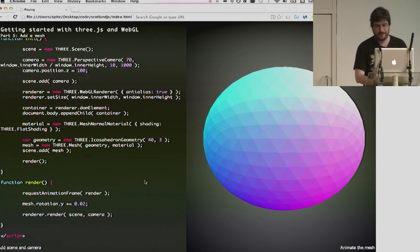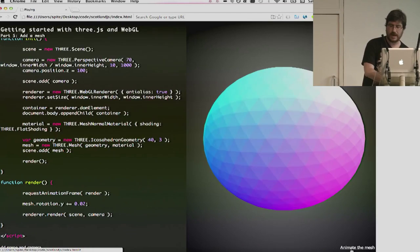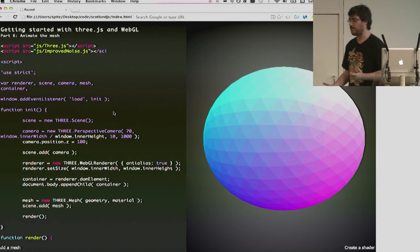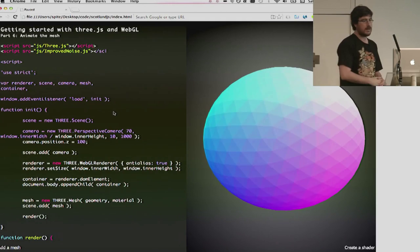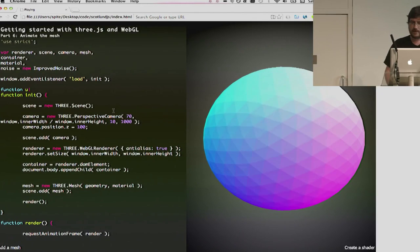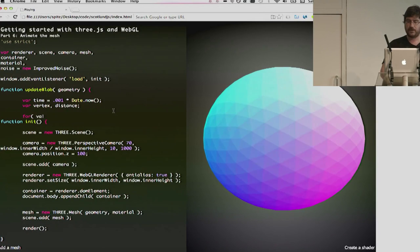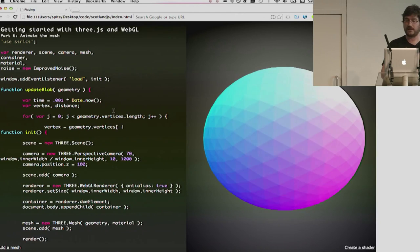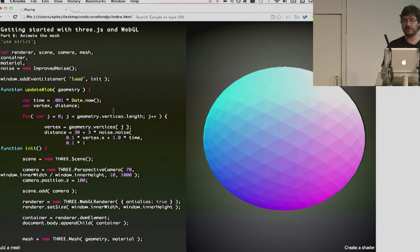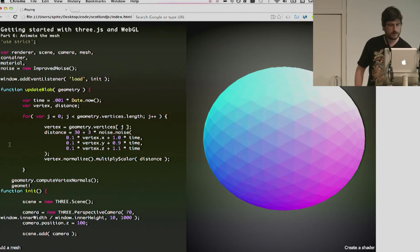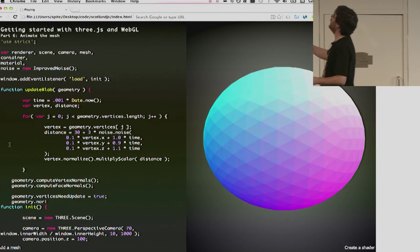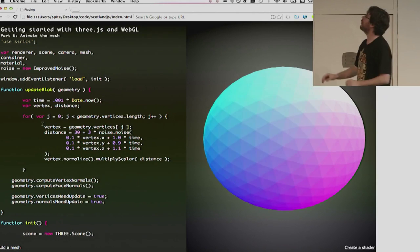A normal is a vector that defines the outer direction of each one of these triangles. So, we can use that for light calculations. We've created our material, which is a three mesh normal material. We've created our geometry, and then we create our mesh by specifying the geometry and the material that we want, and we add it to our scene. And that's it. We're then on the render loop, we're creating some simple animation, which is using the mesh rotation y-axis to increment it, and then it rotates. So, next thing that we would like to do, now that we have a mesh, we might like to animate it.